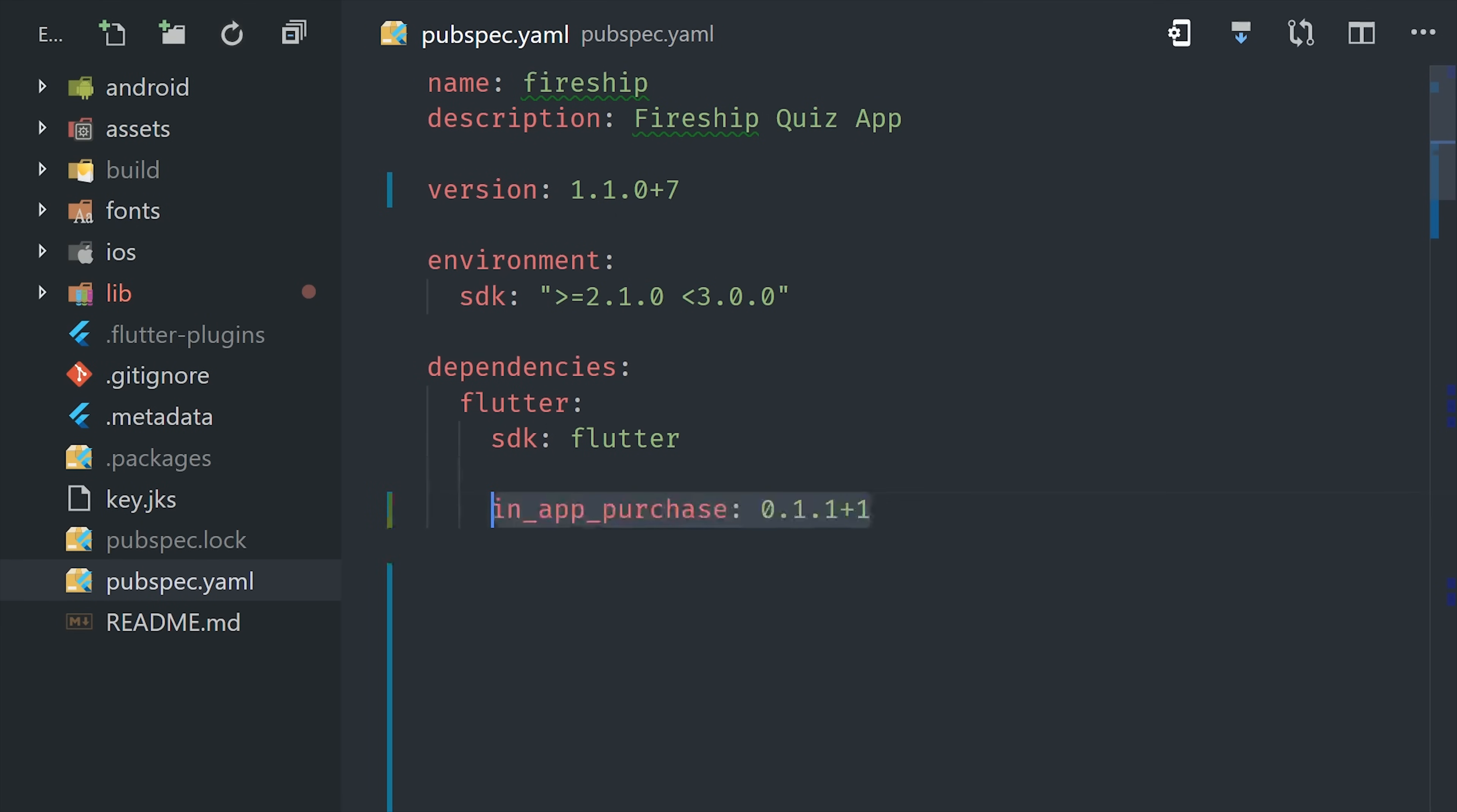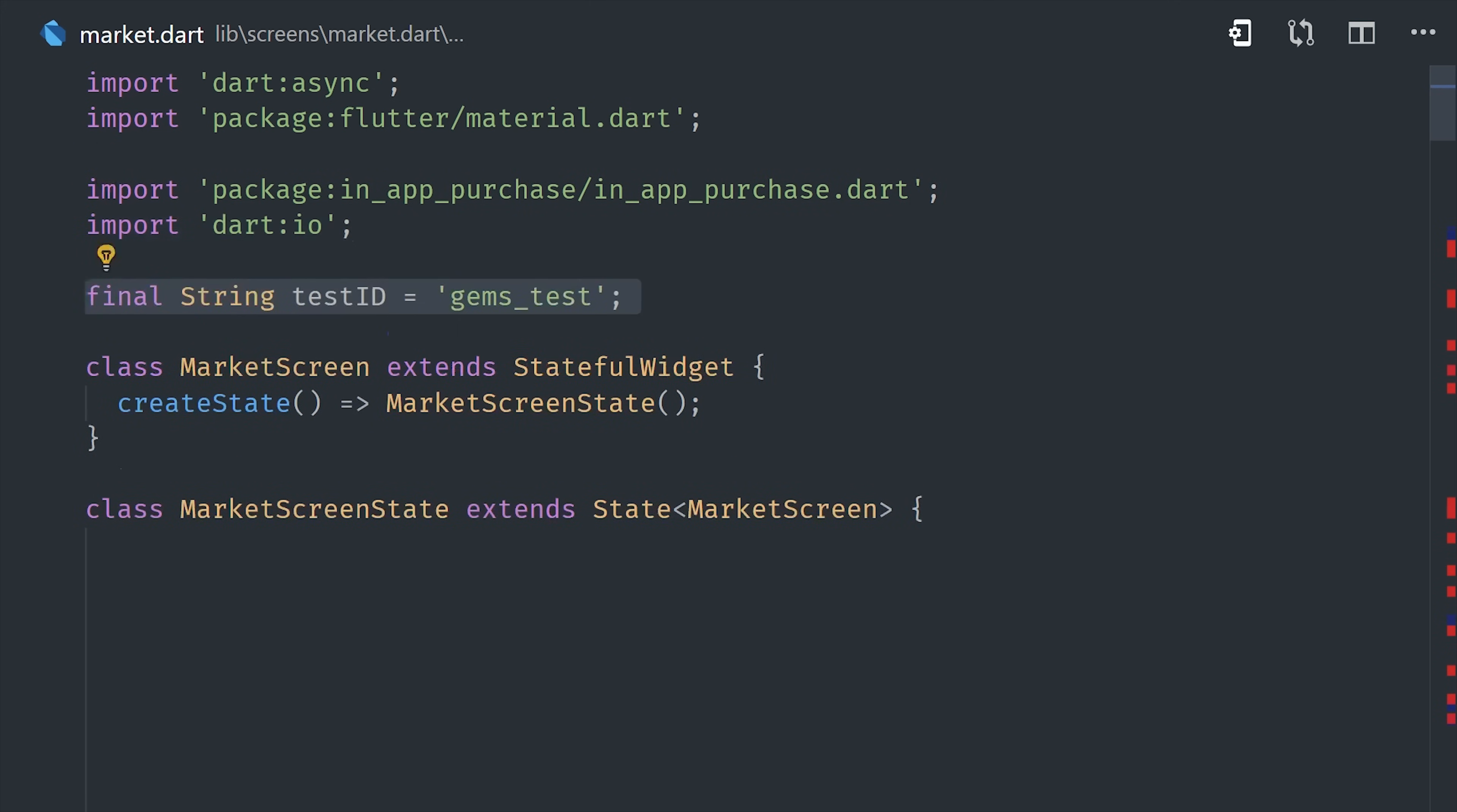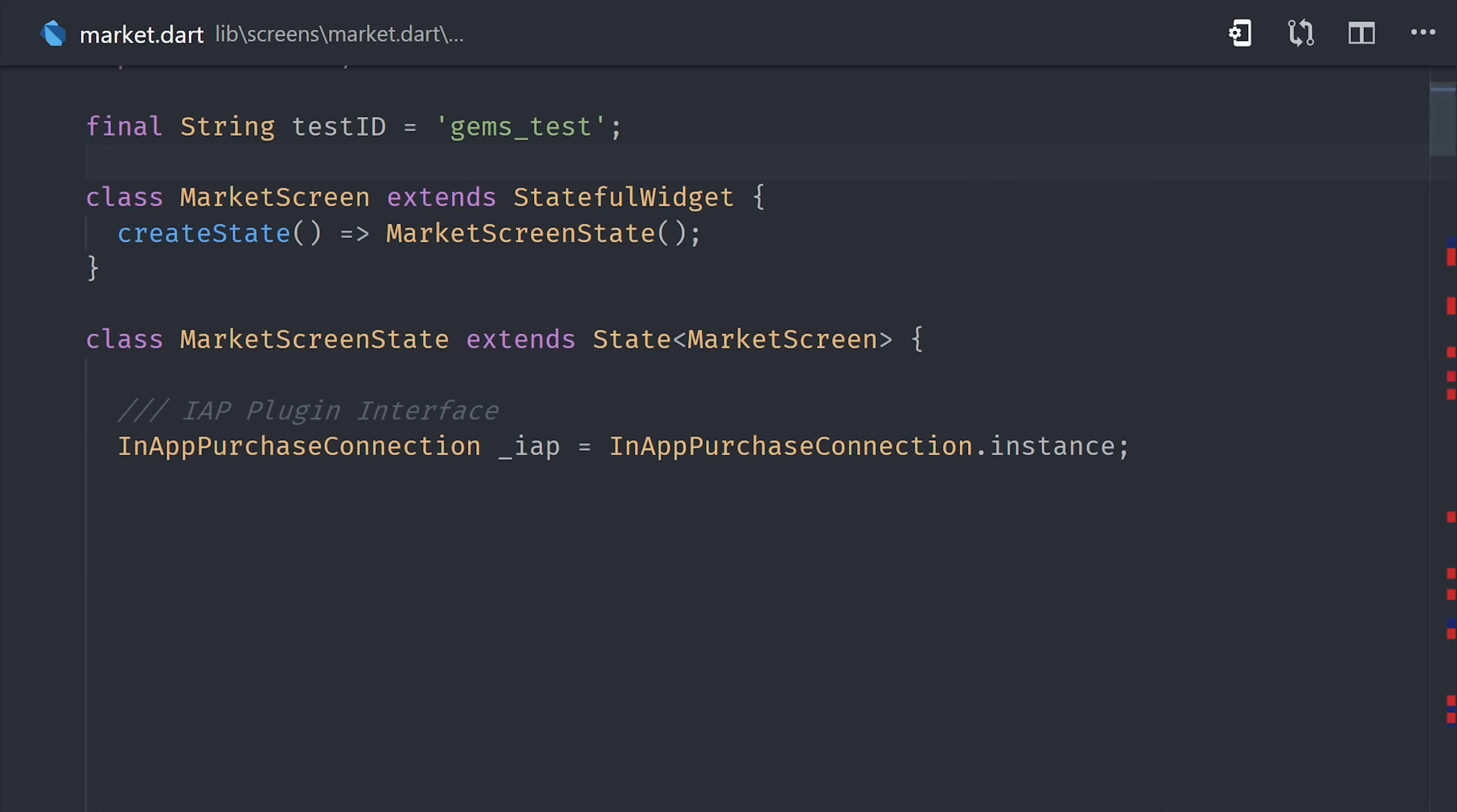The first thing we'll do is add the plugin to our pubspec.yaml, then we'll go ahead and import it in our Dart file along with I.O. so we can do platform checking. I'm calling this the market screen, and let's start by looking at the different properties or state available on this widget.